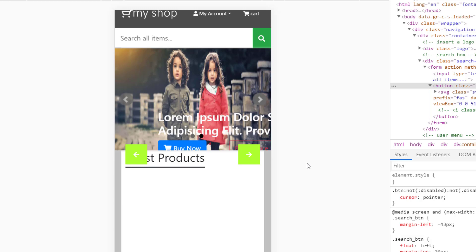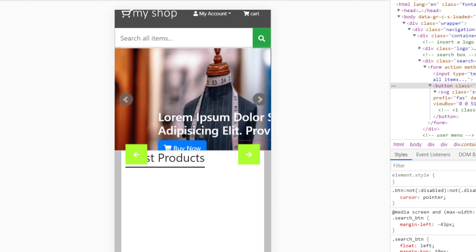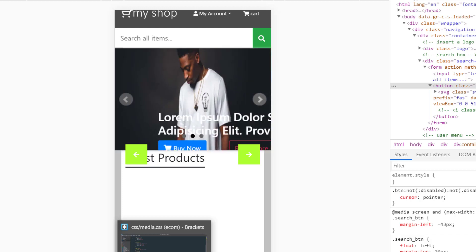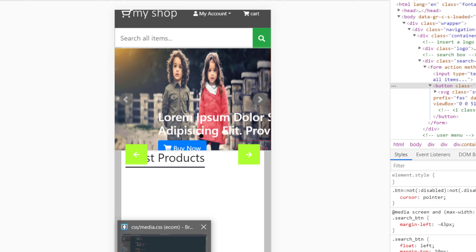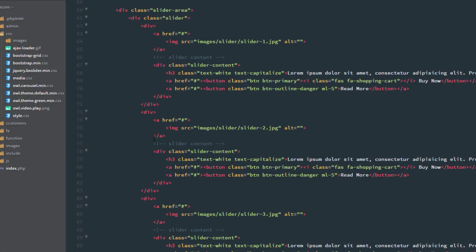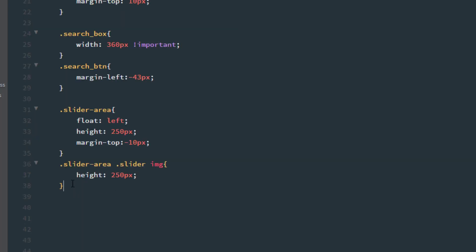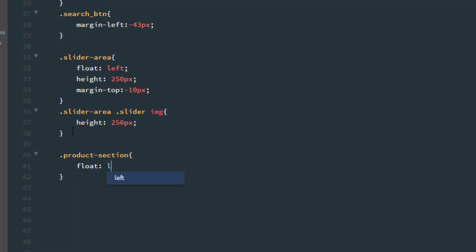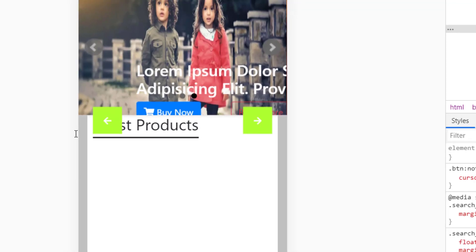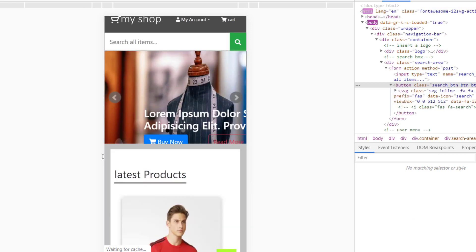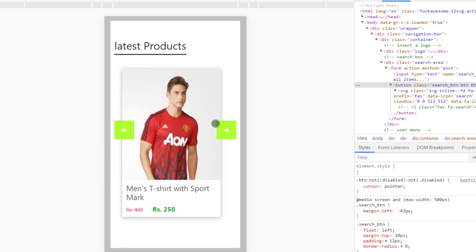As you can see the product slider is not looking so good, so let's fix that. I think we just need to fix that product slider section. Here is the section with class name product-section. So .product-section: float is left. Ctrl+S to save and F5 to refresh. As you can see our product cards are now looking good.